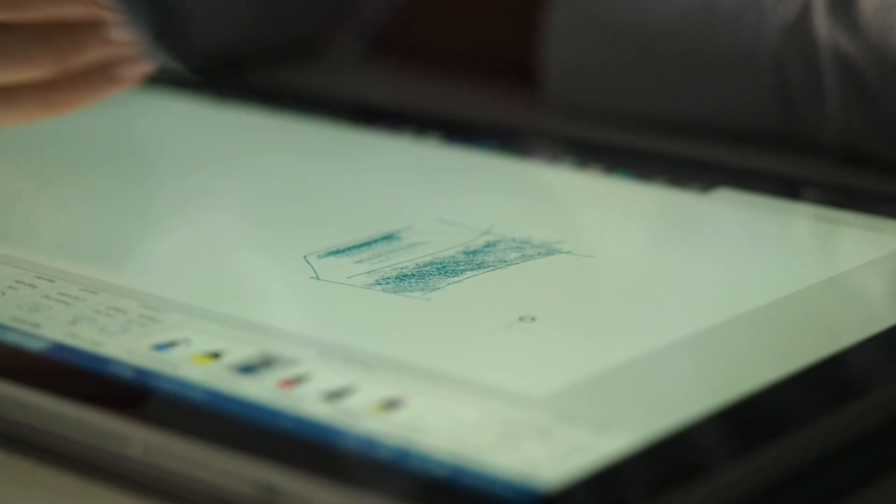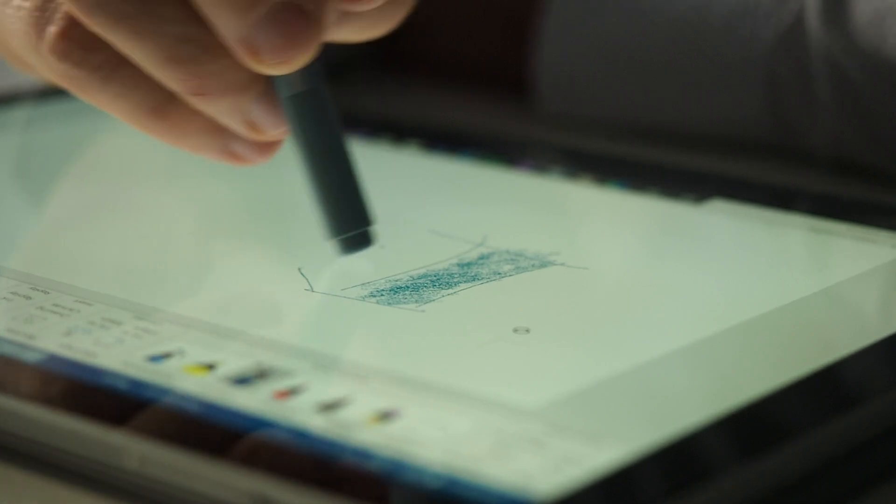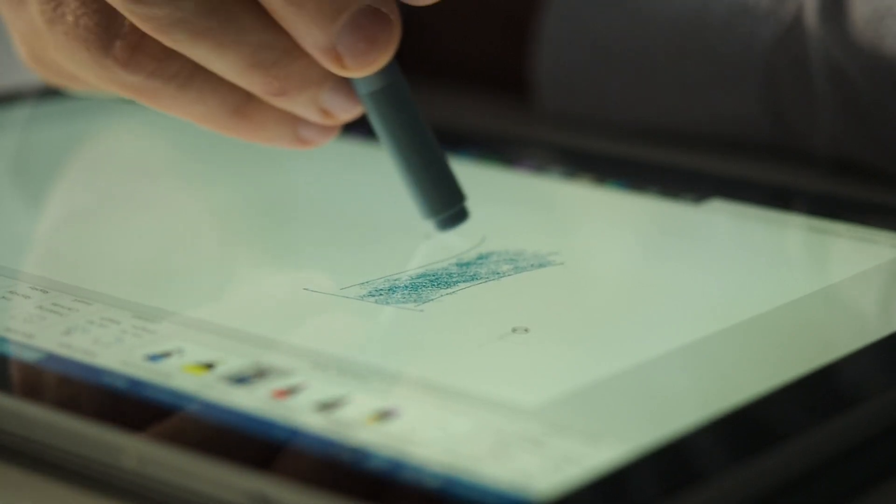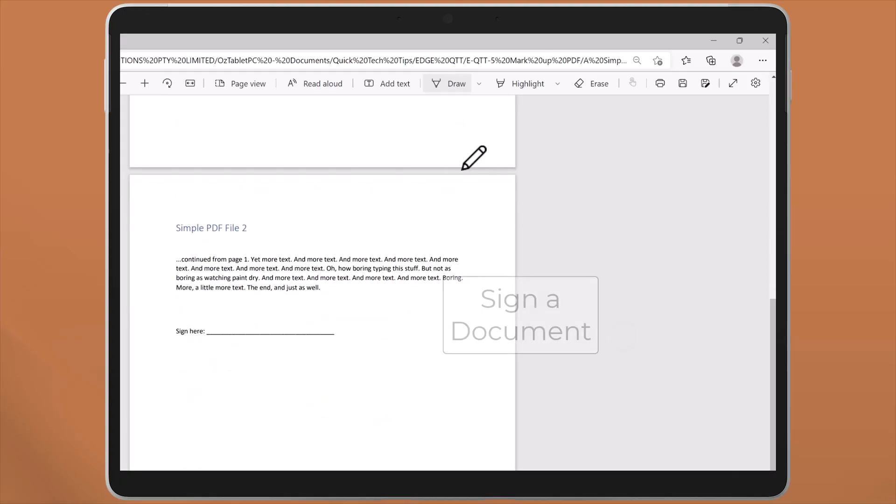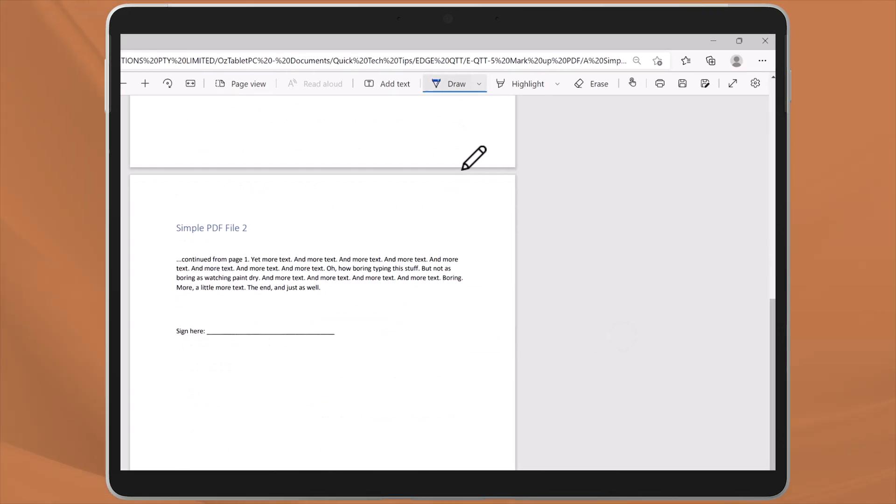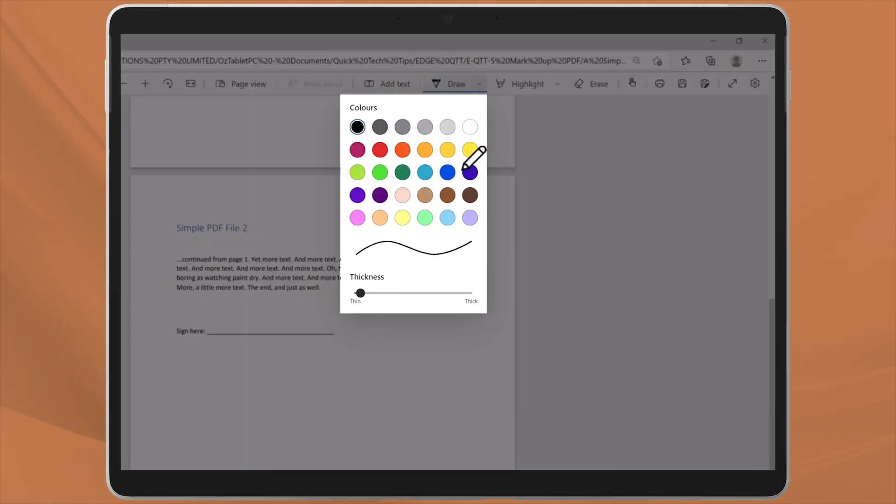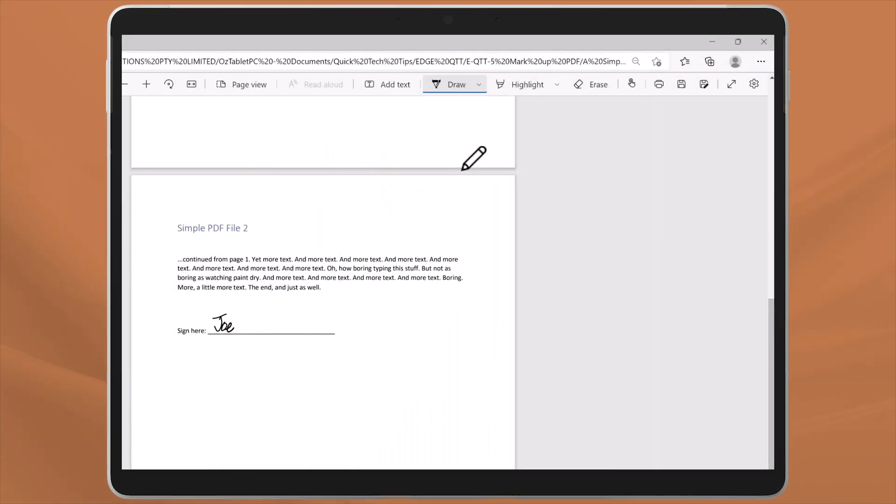A digital pen like the one I have on my Surface Pro allows the most freedom. For something simple like signing a document, I just grab the pen, choose a color and thickness and sign away.